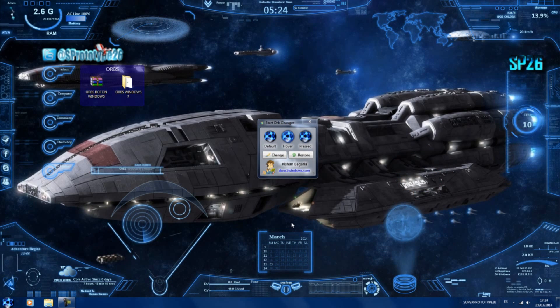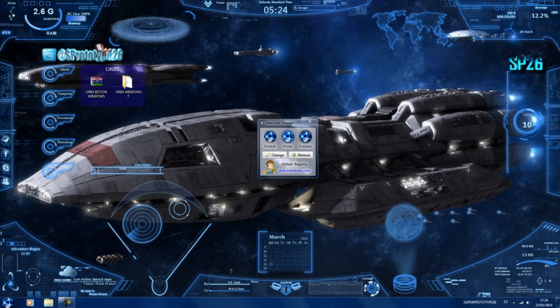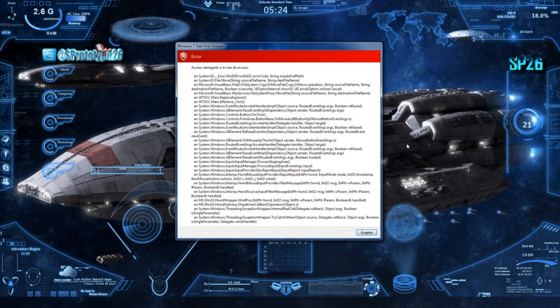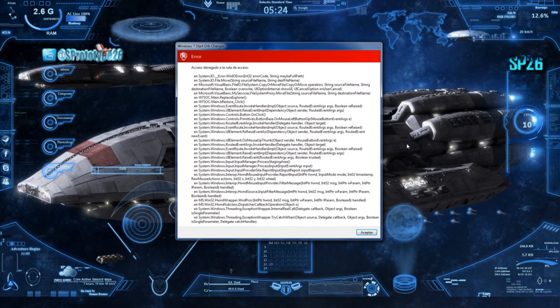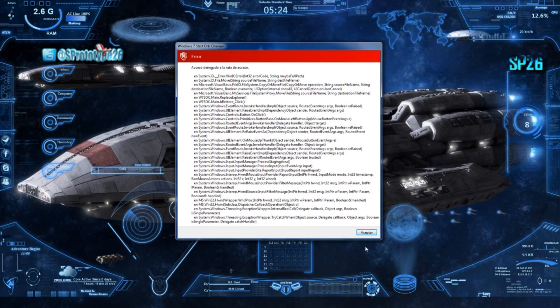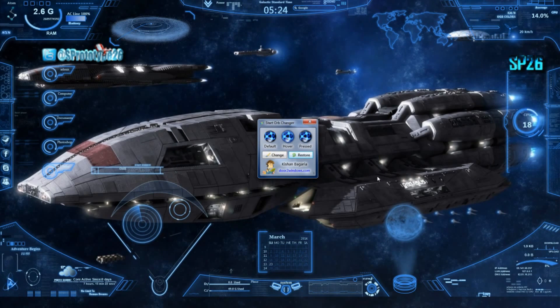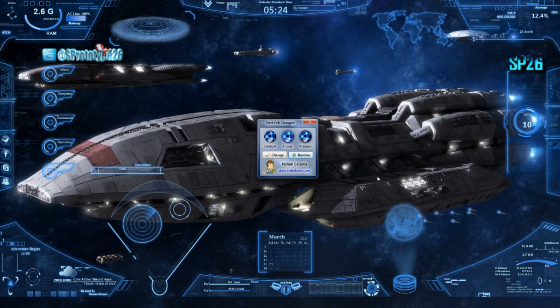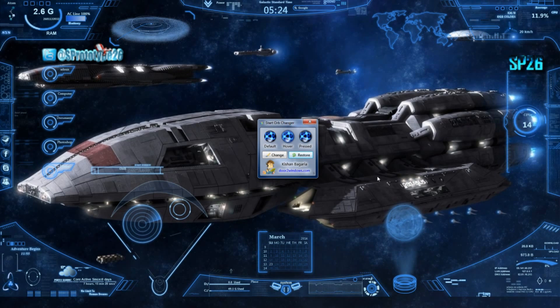No obstante, voy a decir algunos problemas que da este software. Ahora le damos aquí a restaurar y como veis me salta este error que podéis estar viendo en pantalla, y es complicado ponerlo bien si no sabéis cómo. Hay mucha gente que se estresa porque dice, me ha desaparecido la barra de tareas, el botón de inicio y demás.